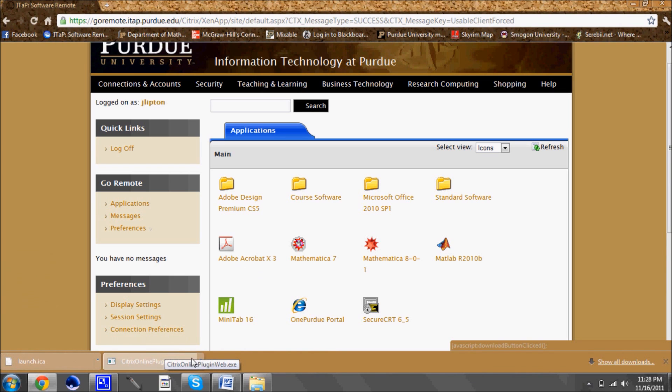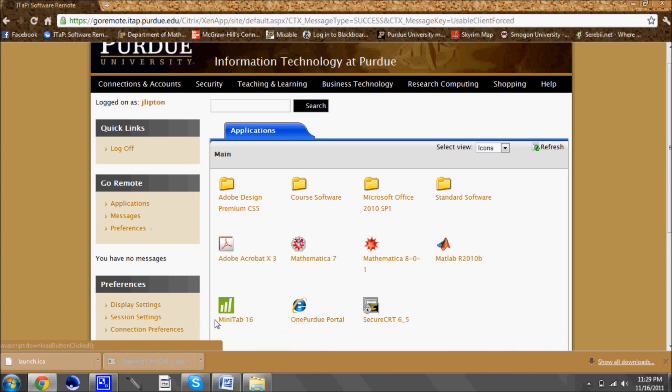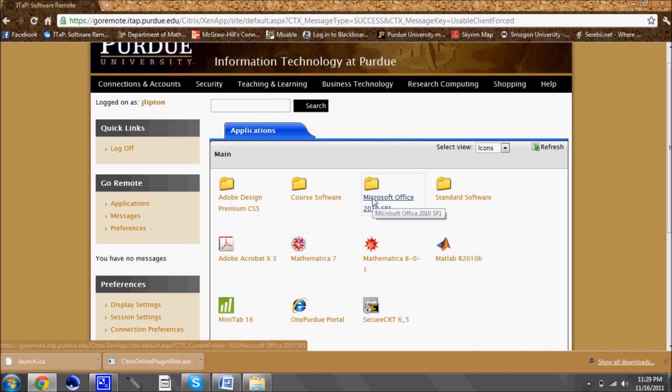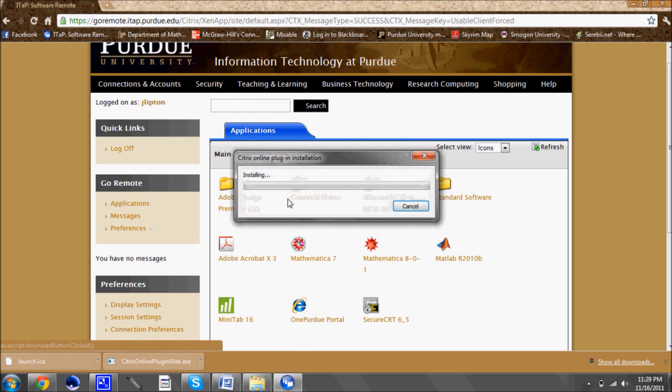Now I did not actually finish downloading the Citrix software just so that I could show you this. Once you finish downloading the first software which is the Citrix software you're going to want to open it up and run it. Now I won't cut any of this out because I have something that I want to talk about as far as the Citrix software goes.